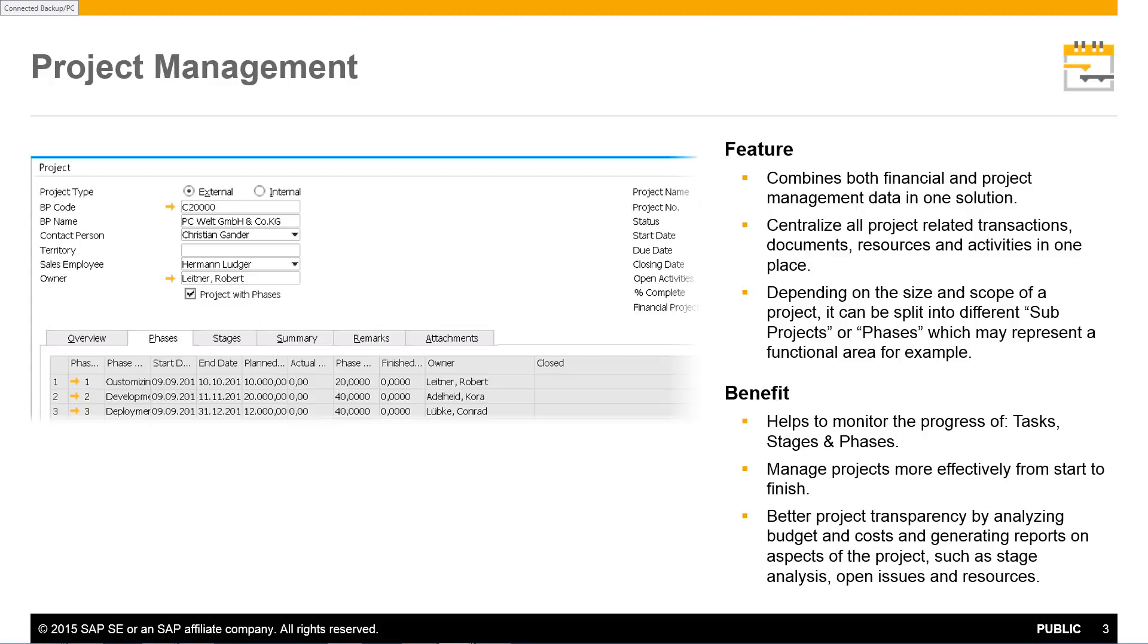Centralization of project data allows you to more easily analyze budgets and costs and generate reports relating to all aspects of your project, providing greater transparency and thus making more informed decisions.